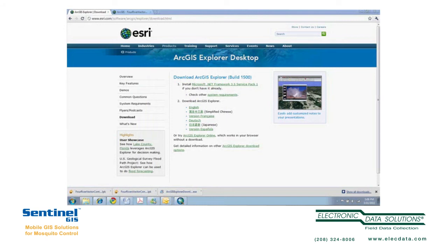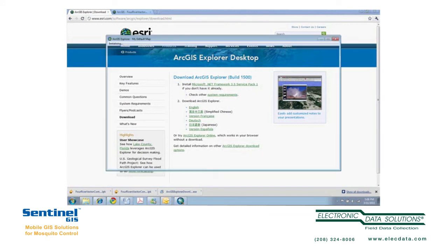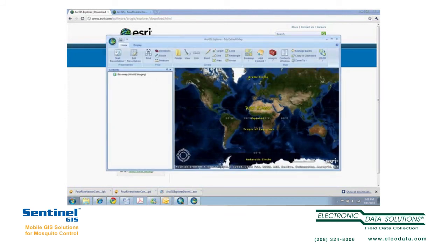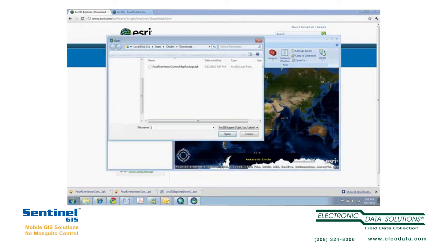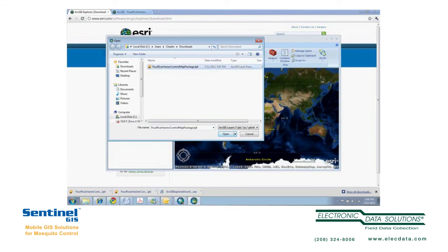So it's a pretty nice way to share data with somebody that doesn't have ArcMap. All the other online clients — ArcGIS.com, ArcGIS Viewer for Silverlight and Flex — require that your data be available in a service. So this is a nice way to share data without necessarily having a service. I'm going to add content and add ArcGIS layers, and there's my Four Rivers Vector Control Map Package layers.